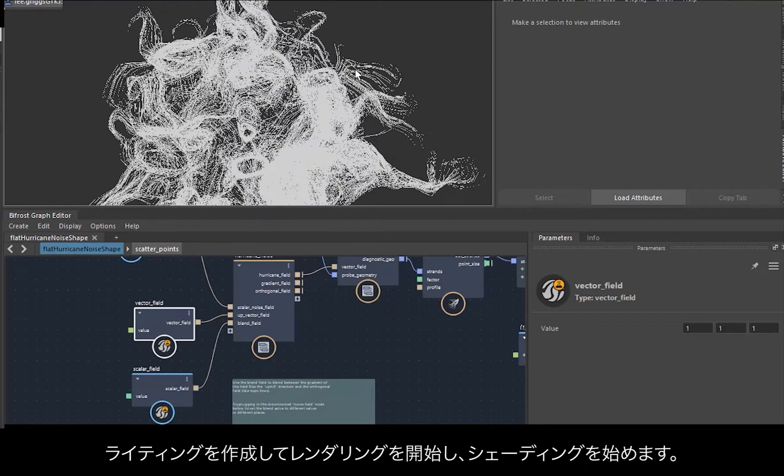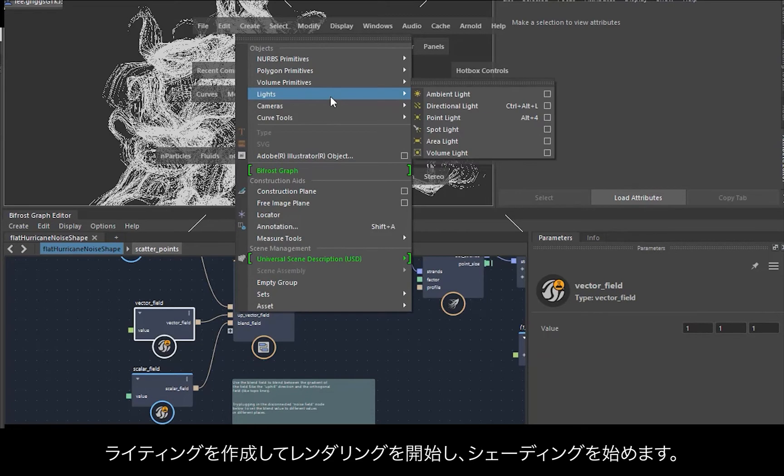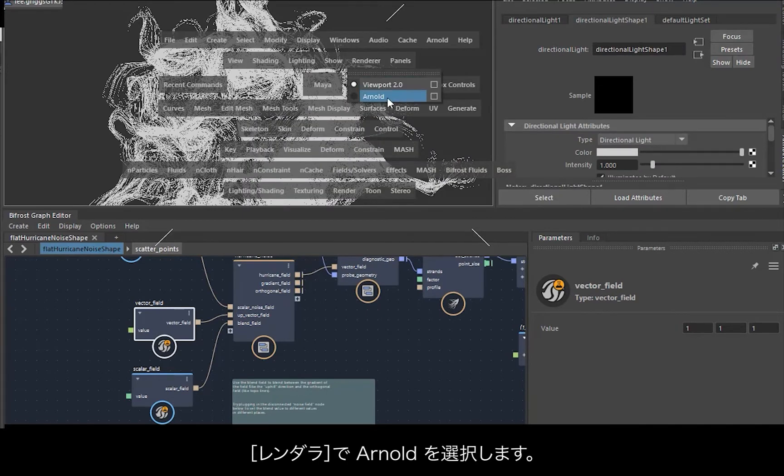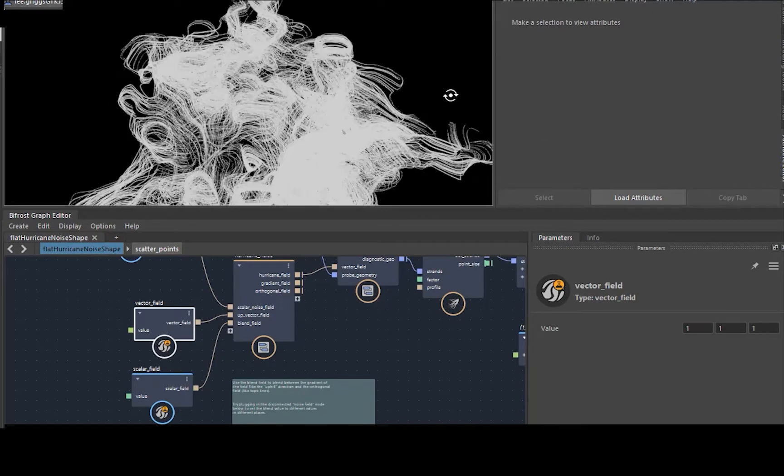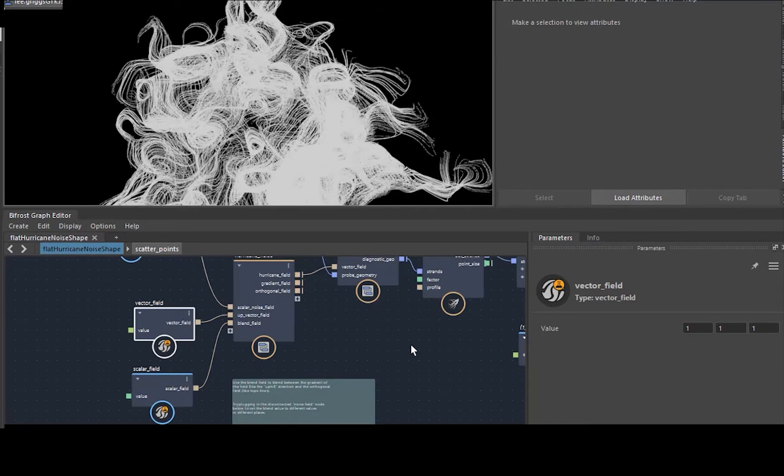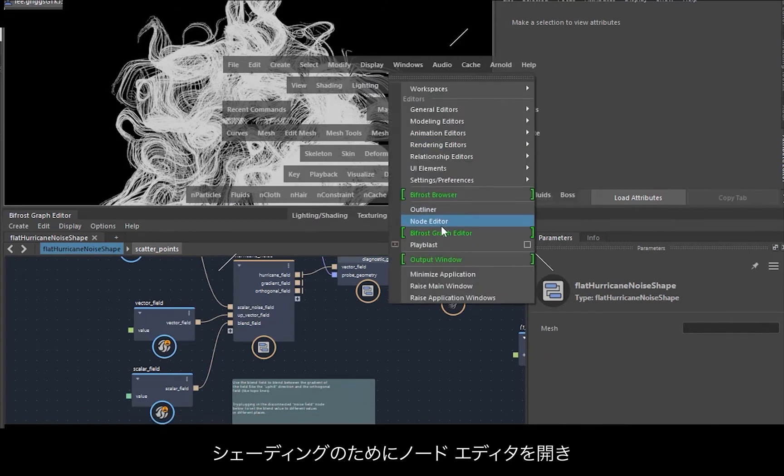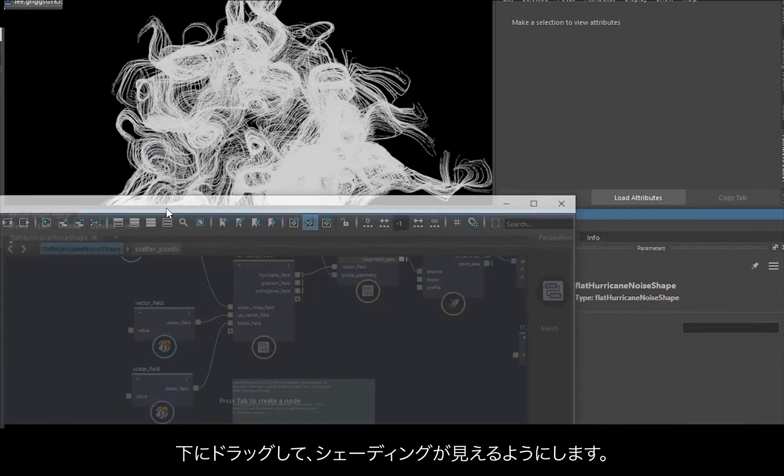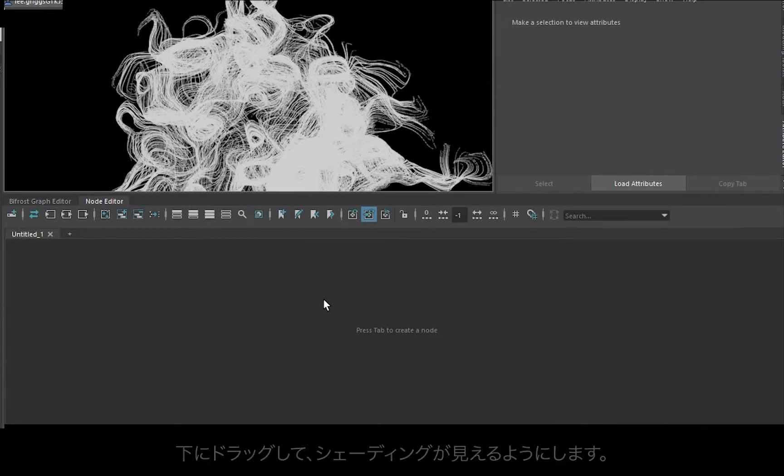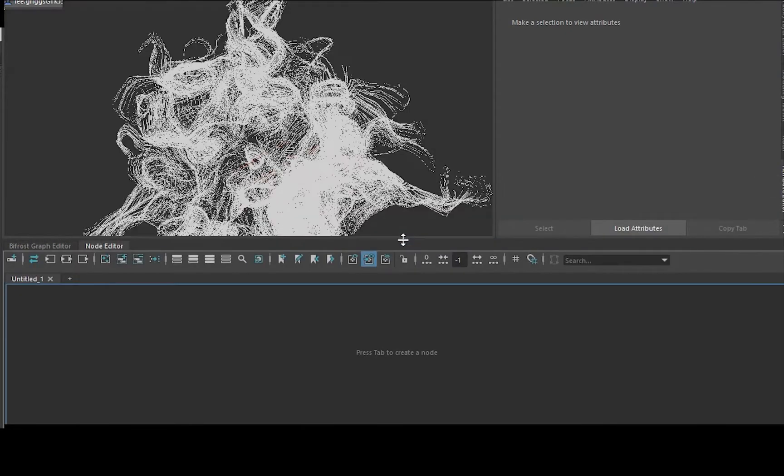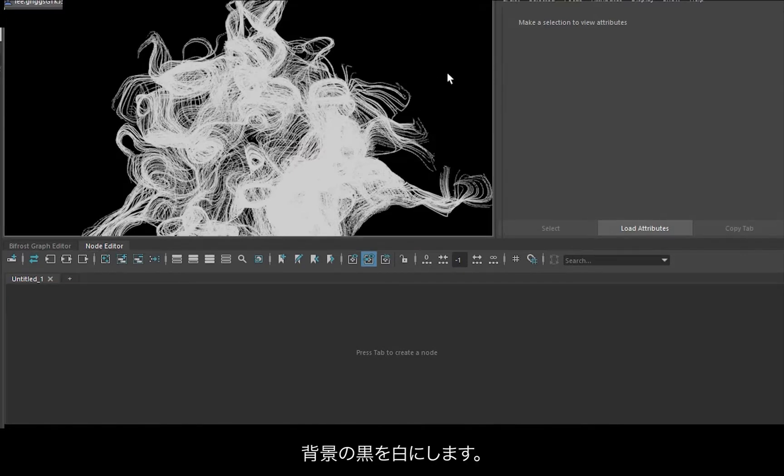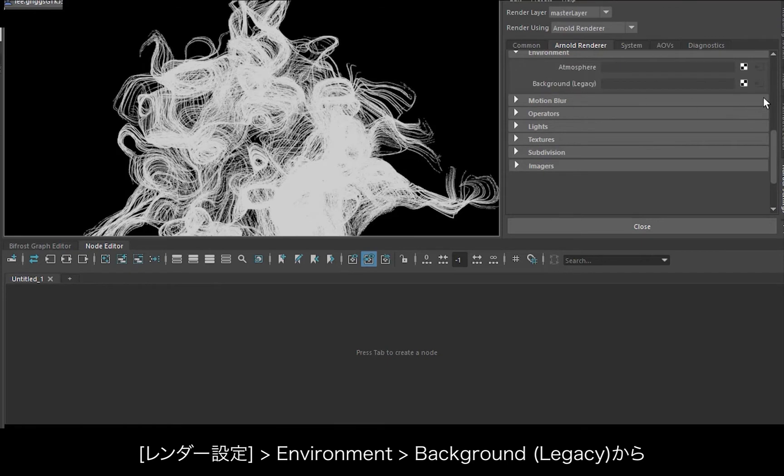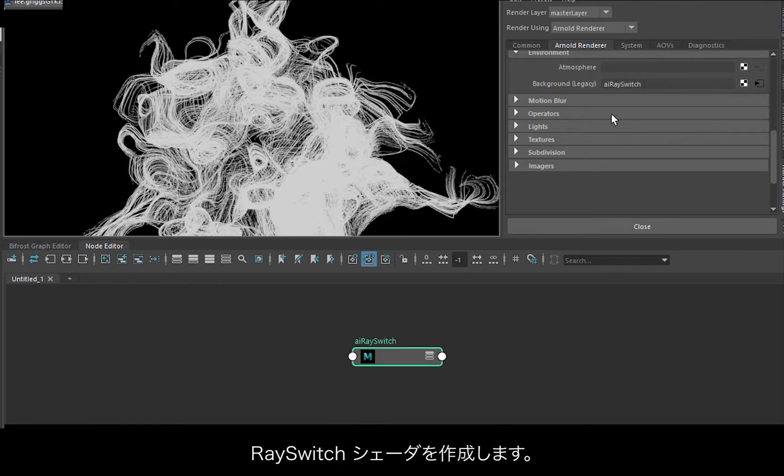So let's start creating some lighting and start rendering so we can work on the shading. Just create a directional light, and then under renderer just create Arnold. Now for shading I'm going to open up the node editor. We've got a black background, let's make it white. So under the render settings, environment background, just create a ray switch shader there, and then in the attribute editor, pick camera white.